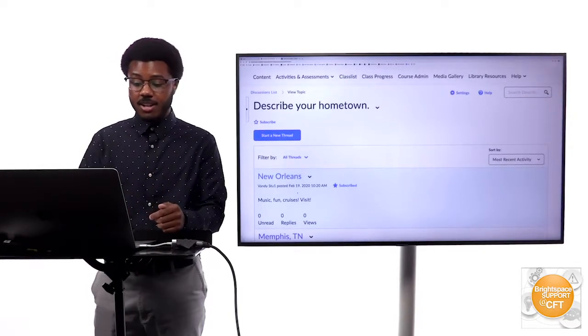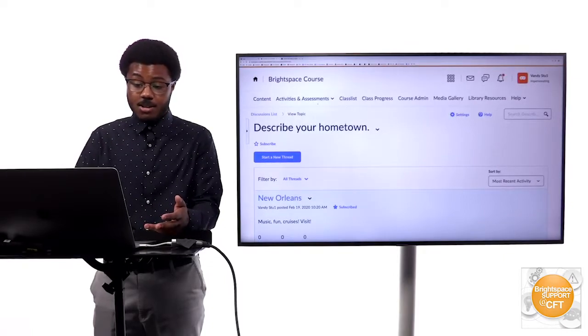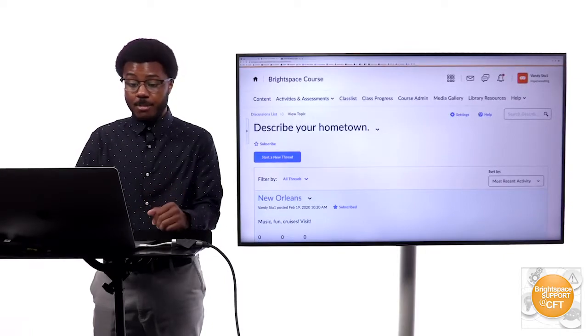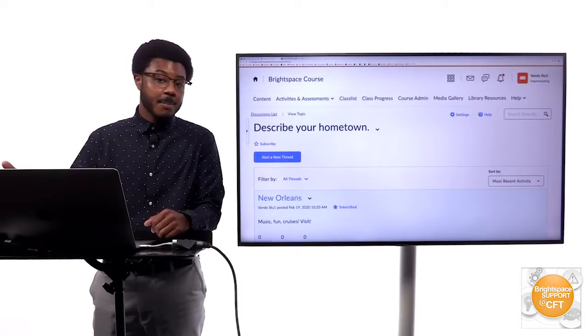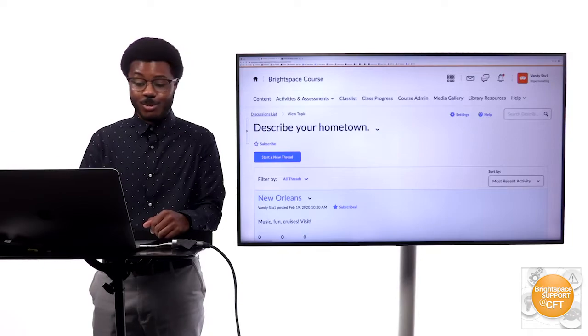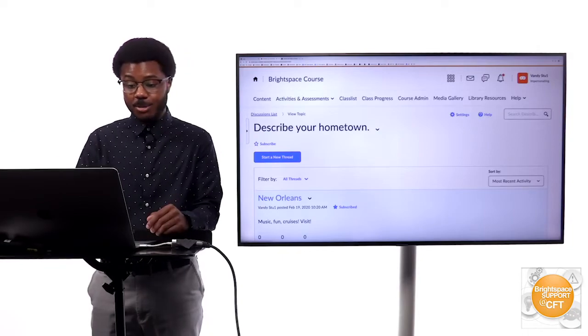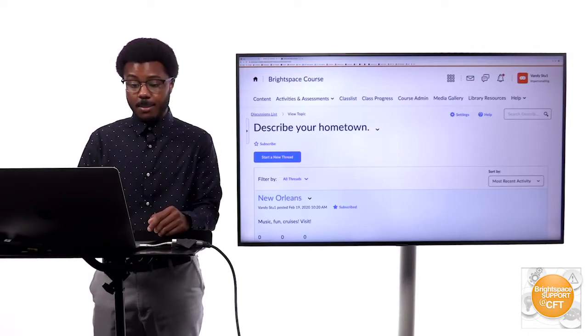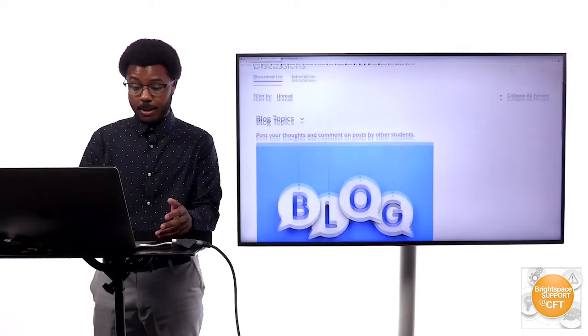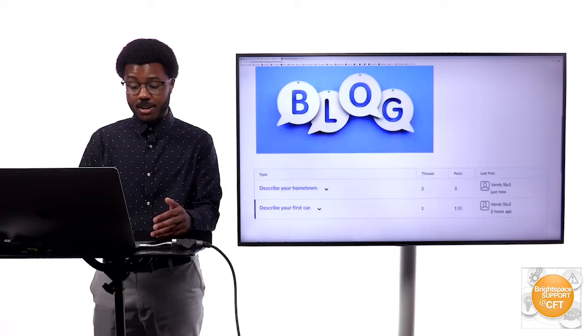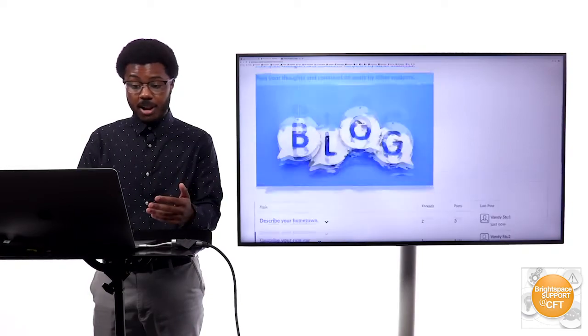Students just have a space where they can collaborate and talk about different topics that the instructor will want to guide them through. There's another way you can use the blogging tool by isolating students to particular individual single member groups.